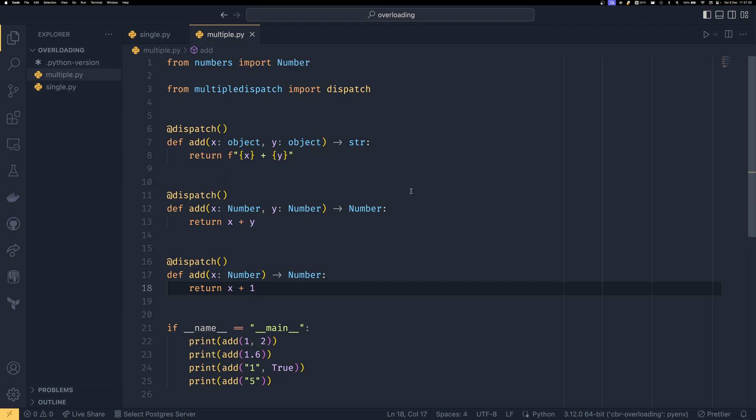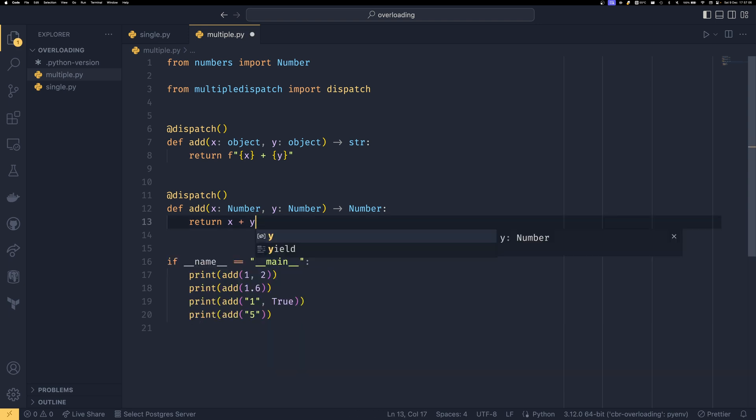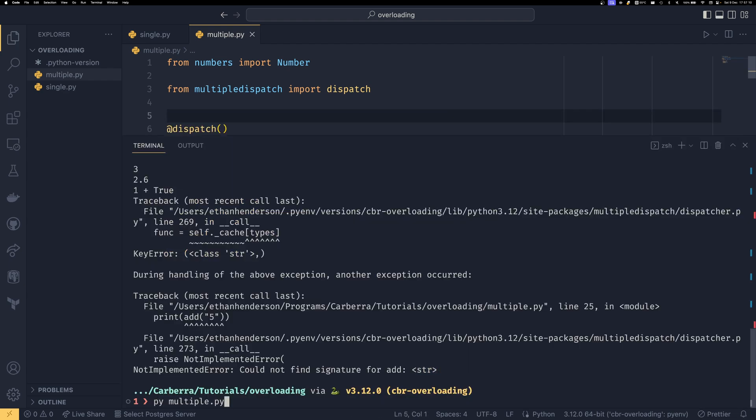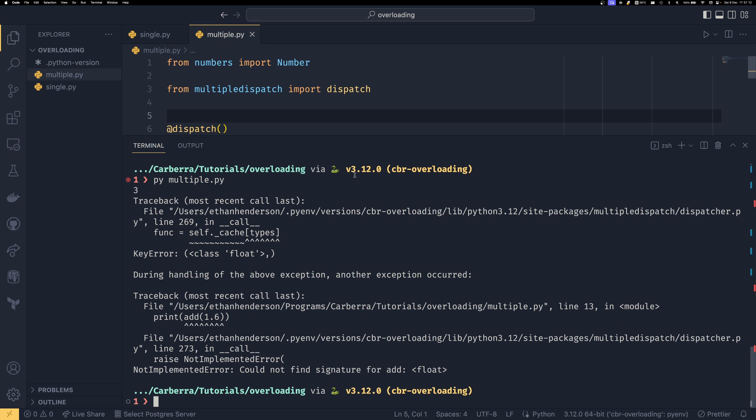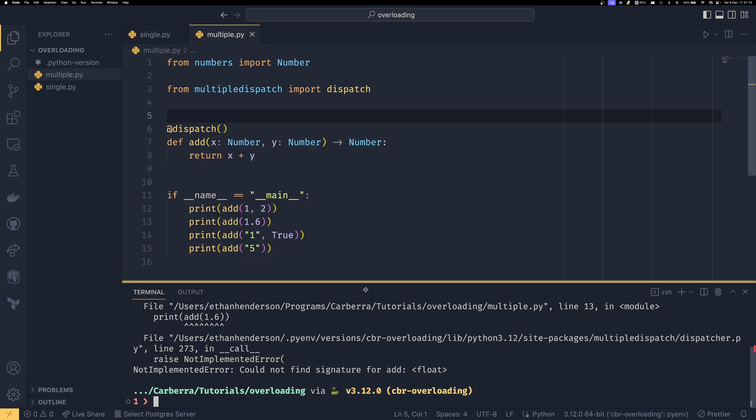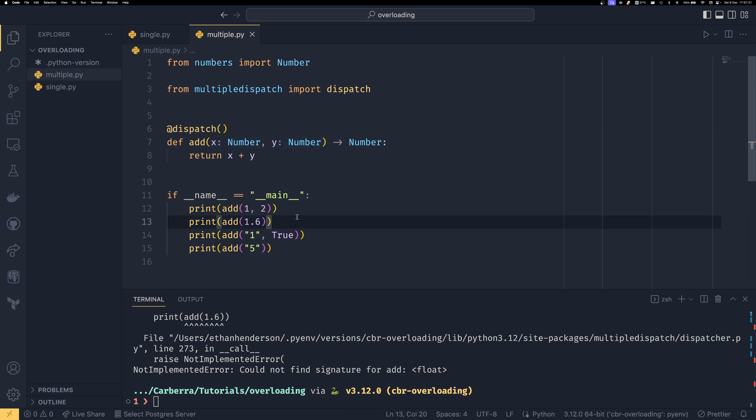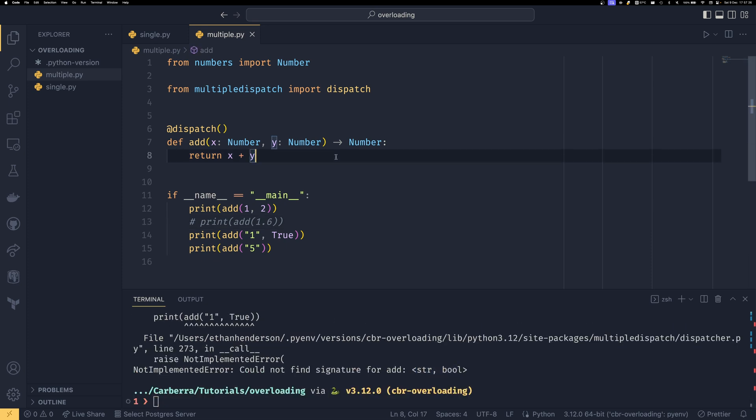In theory you could also use this multiple dispatch to create a strongly typed function so you could if you got rid of both of these just have that one and then if it found anything that wasn't that then it would just error for you so in this case we've passed something that isn't two numbers and it would just error and it would do the same for this there's nothing for string and bools so it would just immediately error so you could use multiple dispatch to enforce strong typing if you really wanted to so if that was something you were interested in then that's potentially an option or an avenue you could take.